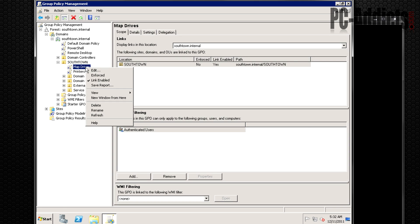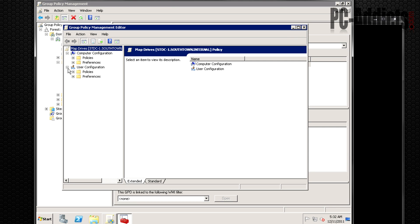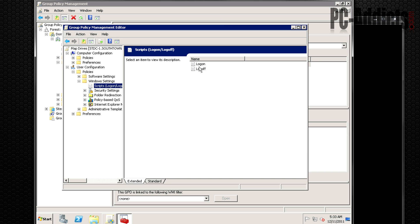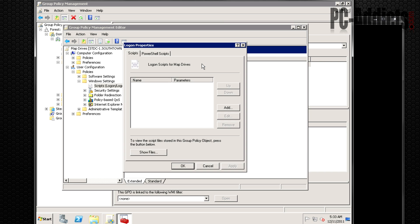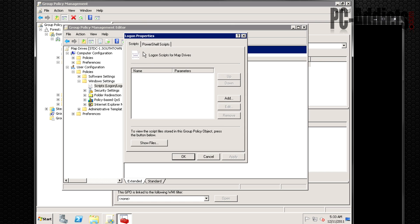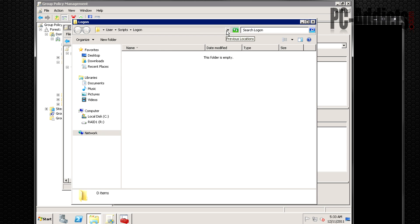We want to edit this — right-click and select Edit. We're going to go to User Configuration because we want it applied every time the user logs in. Then go to Windows Settings > Scripts. Here are your Logon and Logoff scripts. We'll double-click Logon to open its properties.